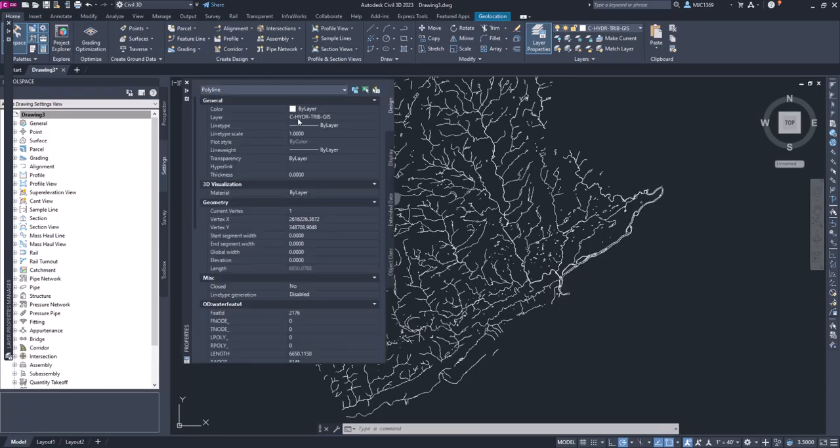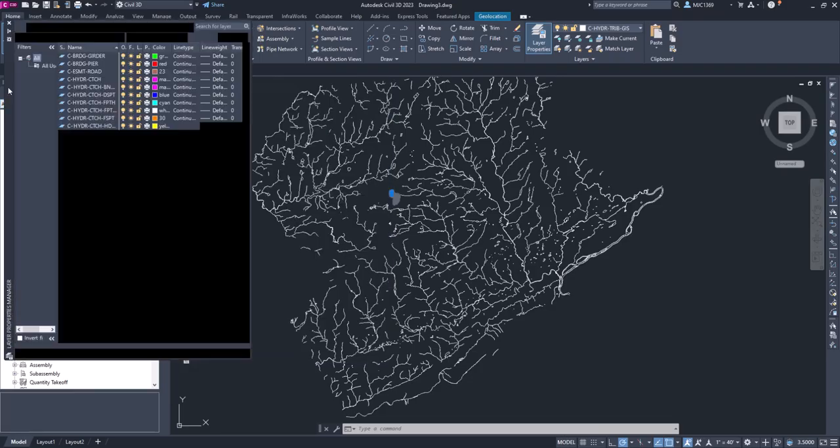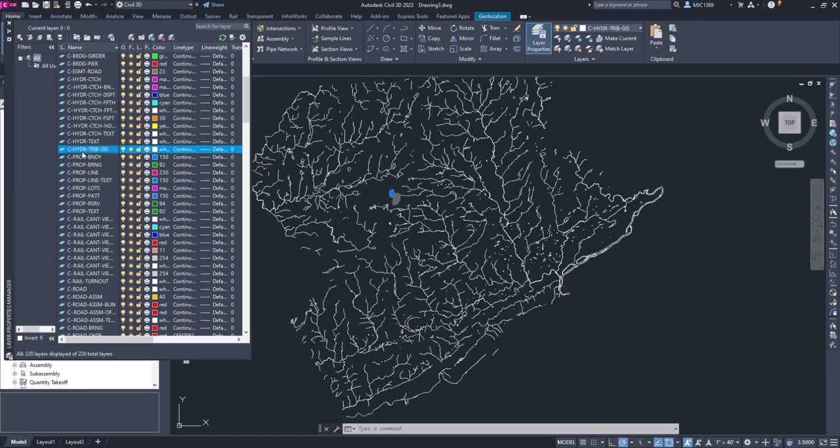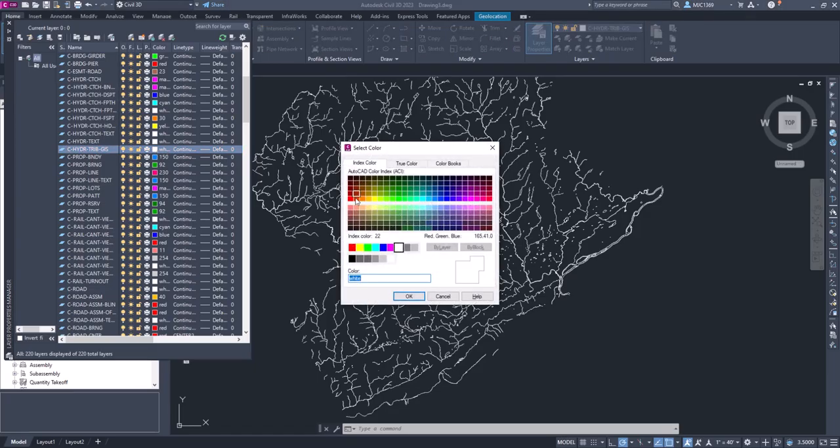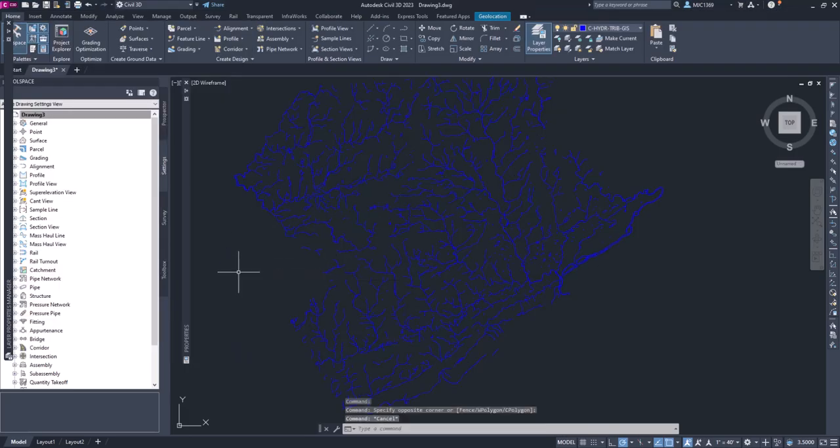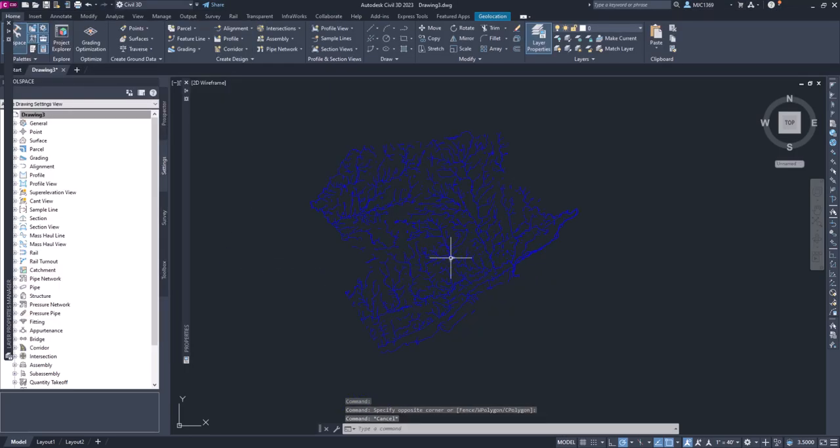So it's on C-dash-Hydro-Tributary, it's by layer, so we want to edit that layer properties. Let's go into our layer properties. There it is, so I overlooked it. Then we'll just click on this, we'll change that color to blue. So now we've got our tributaries being shown. That's importing an Esri shapefile.